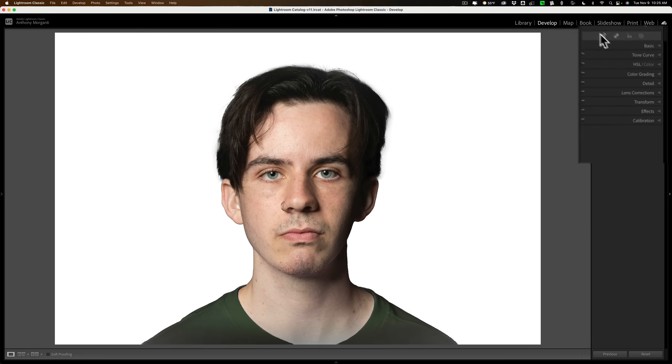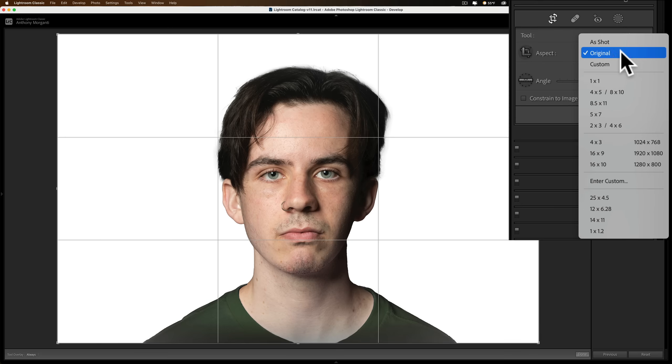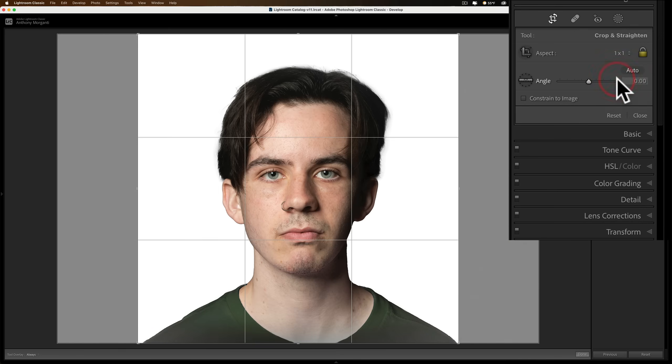So, go to the crop tool, go right here where it says original, and then just go to one-to-one. All right, now you cropped it. Now, close down the crop tool.